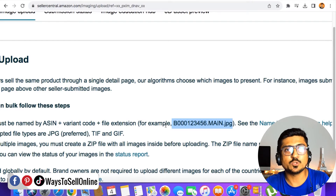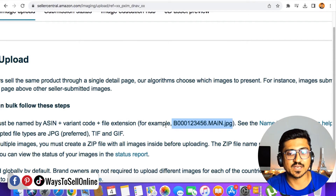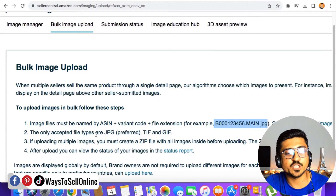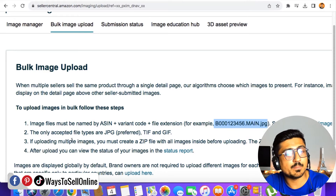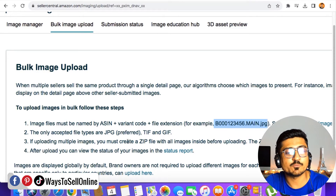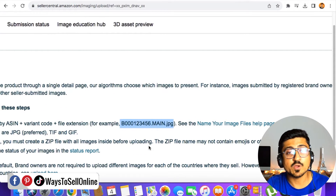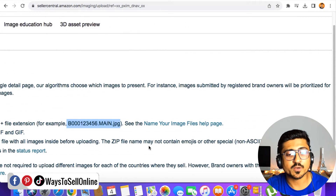Once you have all those images ready, move on to the second step, which says the only accepted file types are JPEG — we already have JPEG files. The third step says if uploading multiple images, you must create a zip file with all images inside and then upload that zip file. The zip file name may not contain emojis or special characters.